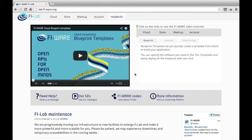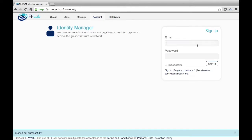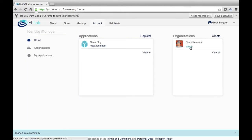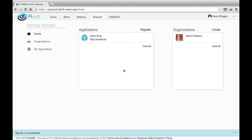We will start from the beginning. We are going to log in to the FIWARE account system with our user, with the key blogger. We put our credentials — the email and the password — we click on sign in, and here we see our application, the application we created in the previous class.